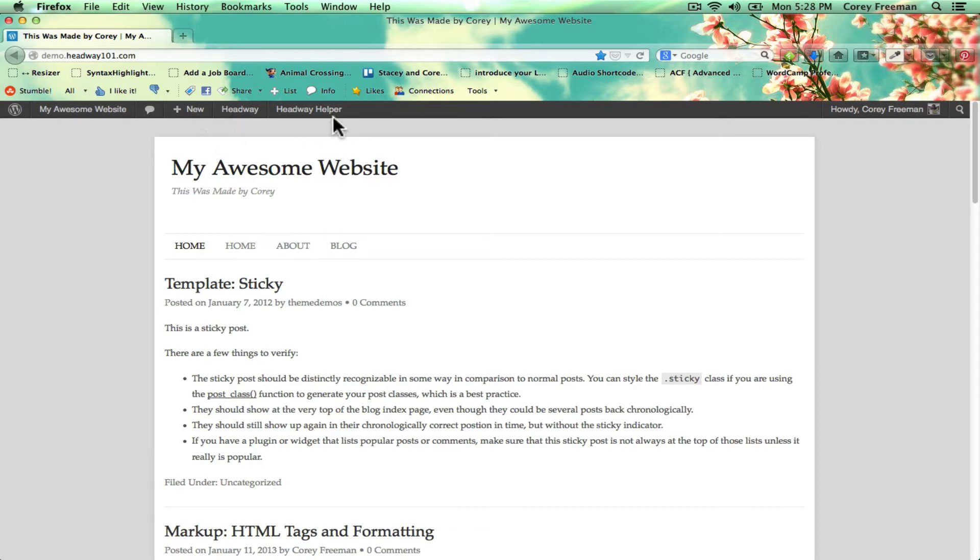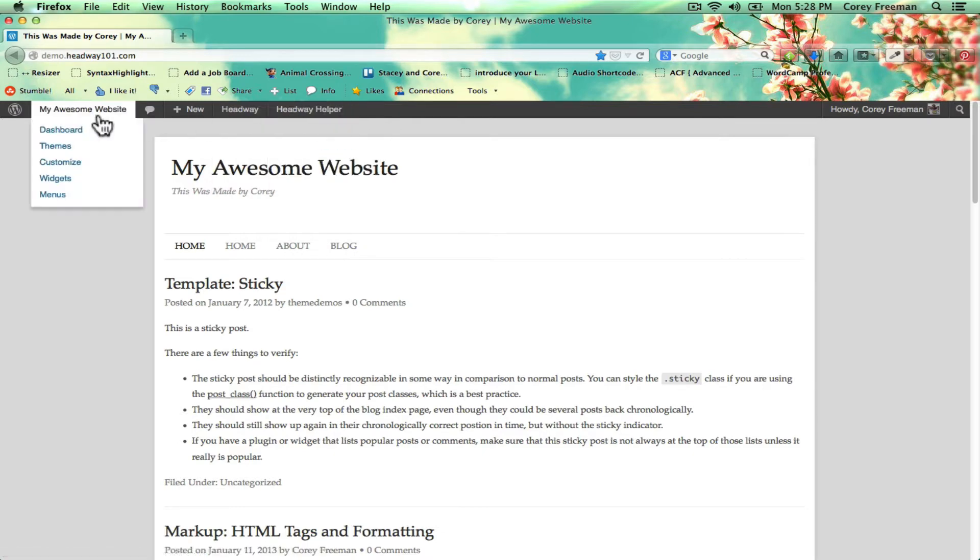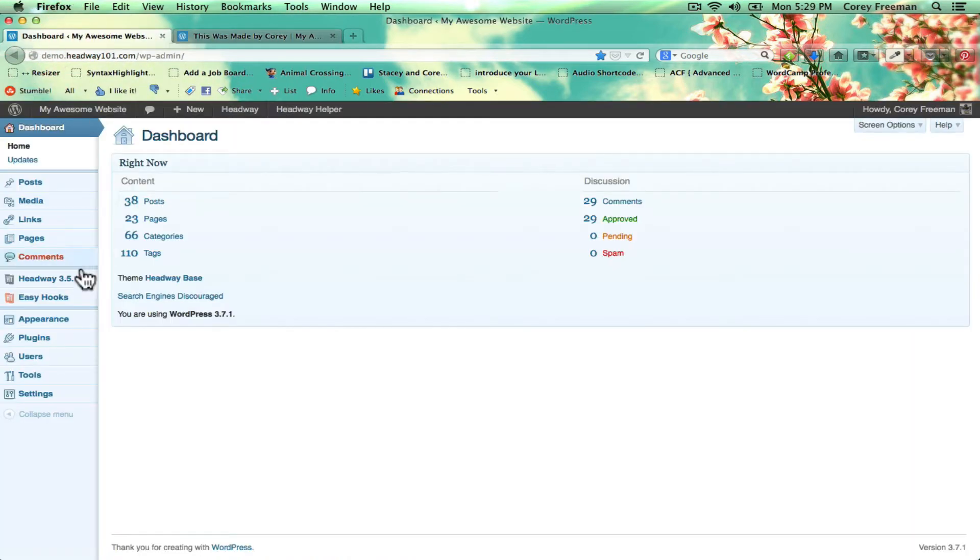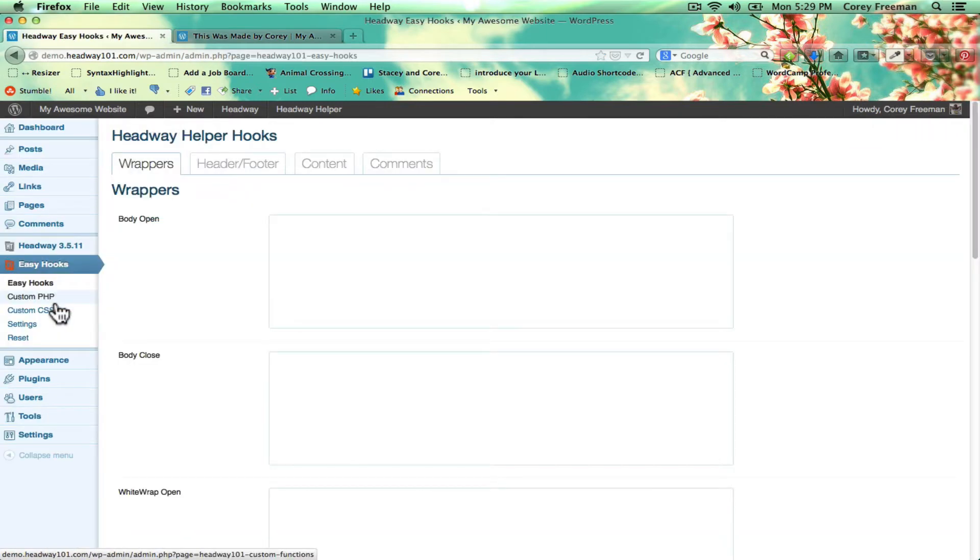Here you can see I have it installed and it actually has this little extra menu tab up here for the admin bar. But it will also appear here under easy hooks in the WordPress administrative dashboard.